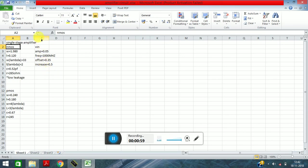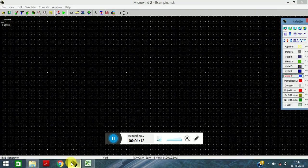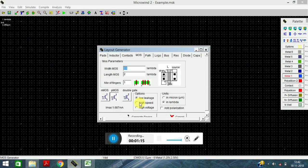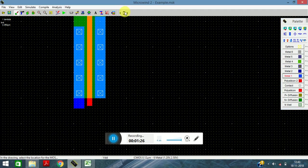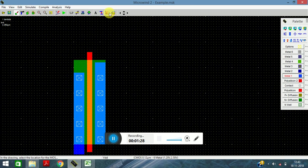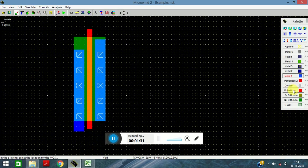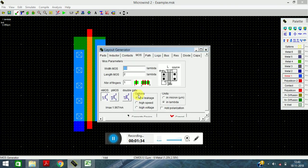The input signal we are giving to the circuit has an amplitude of 0.05, frequency of 1000 MHz, offset of 0.35, and rise time of 0.5. Let's get started. Open Microwind, click on MOS generator, and first generate the NMOS, then generate the PMOS.